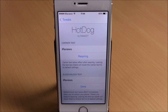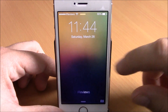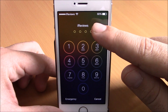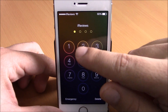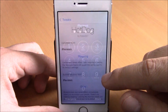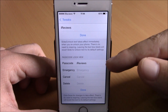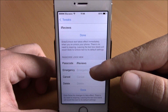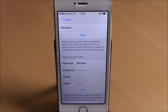Next up we have a tweak called Hot Dog. This tweak will allow you to customize the carrier text and also the slide to unlock text. When I go to enter my passcode, normally it will say 'enter passcode,' but this tweak allows you to enter any text you want. In the settings you have a passcode field where you can enter anything you want, and you can also customize the emergency button, the cancel button, and the delete button. Just hit done to respring your device and all the changes will take effect.